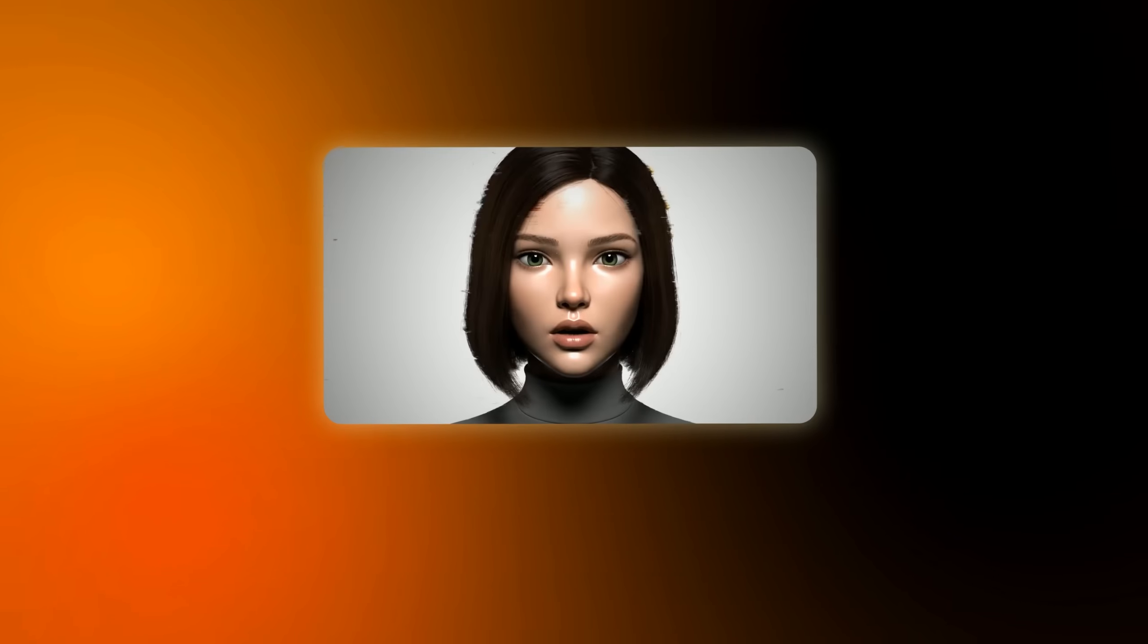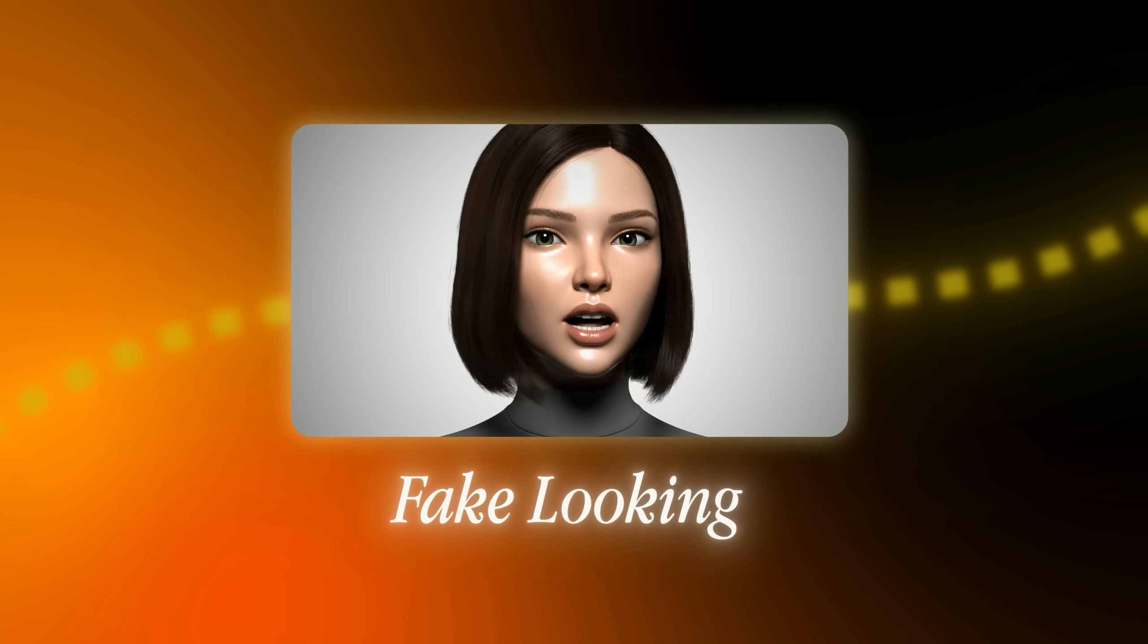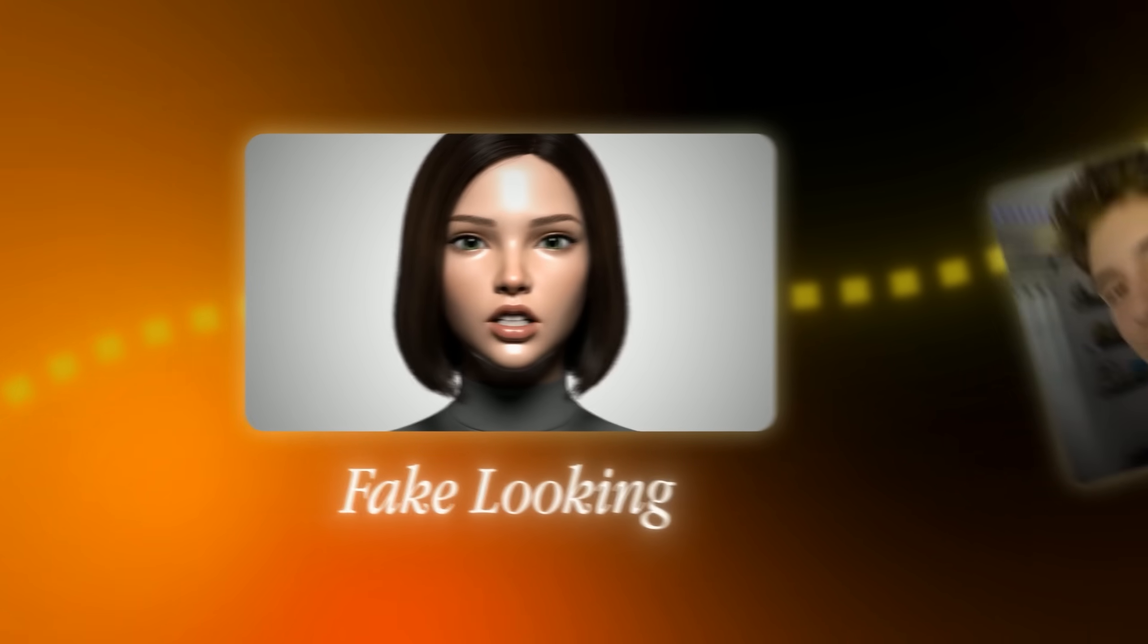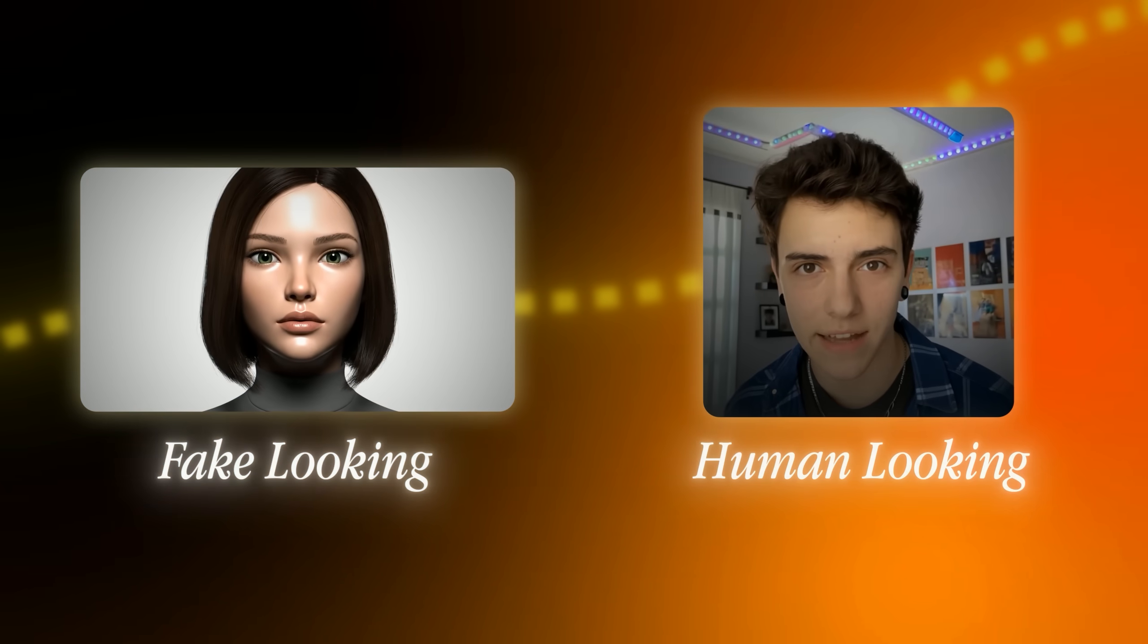But here's what most people don't realize. The difference between an AI influencer that screams fake and one that actually looks human isn't just the avatar itself. It's all about the lip sync process and how you match that with the creation of your avatar.